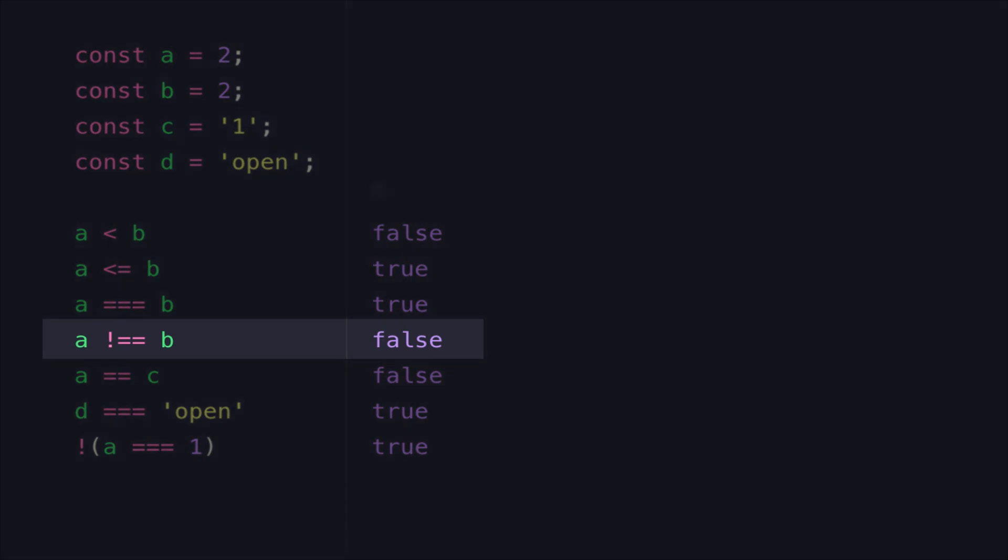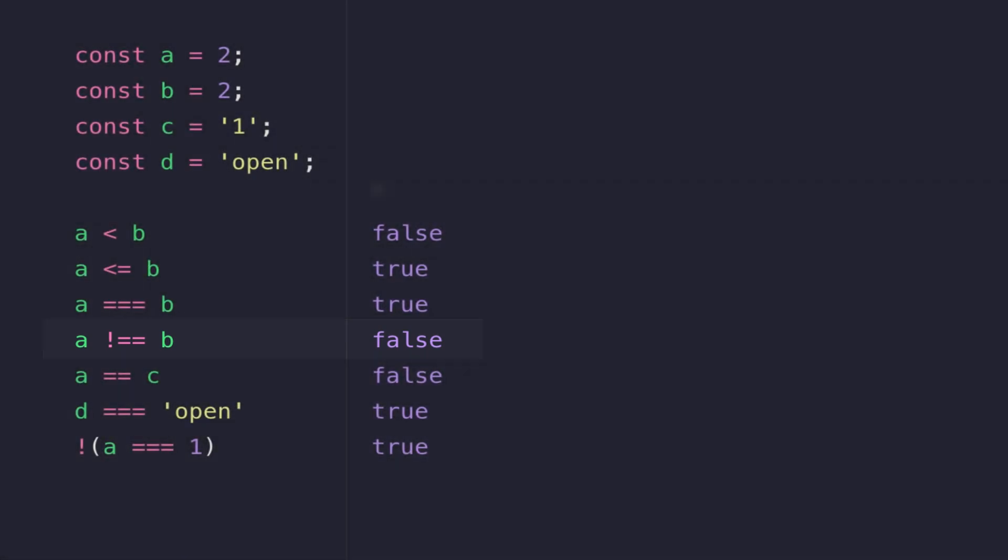But if you look at the line below, you'll see I have an expression where I'm comparing A to B but saying is A not equal to B. So the exclamation mark followed by two equal signs makes up the not equal to operator, and as you can see, the result on the right hand side is false.